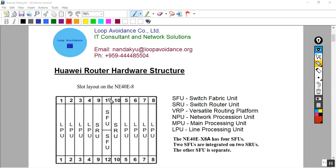Now we have to take the router. We have to use the SRIU and SFUR. We have to use the line processing unit. We have to use the SRIU and the SWR unit.